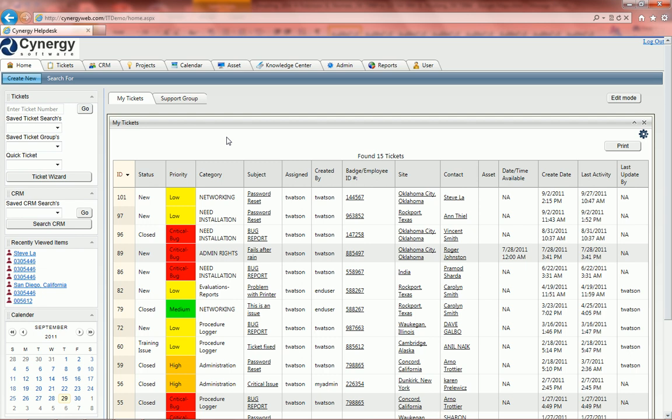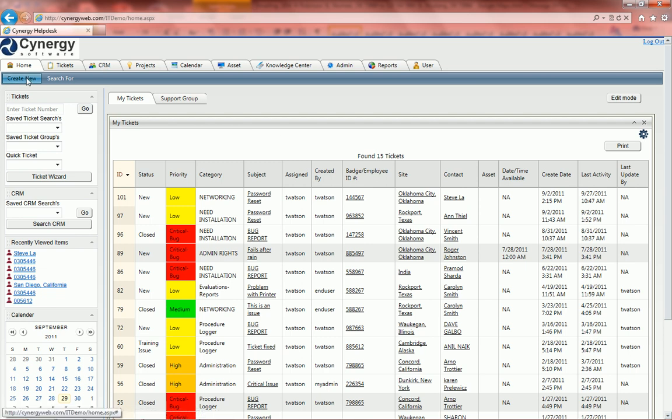One is to create a ticket as an end user, two is to create it from the CRM tab, and three is the third way that I'm going to show you by creating a new ticket right here.